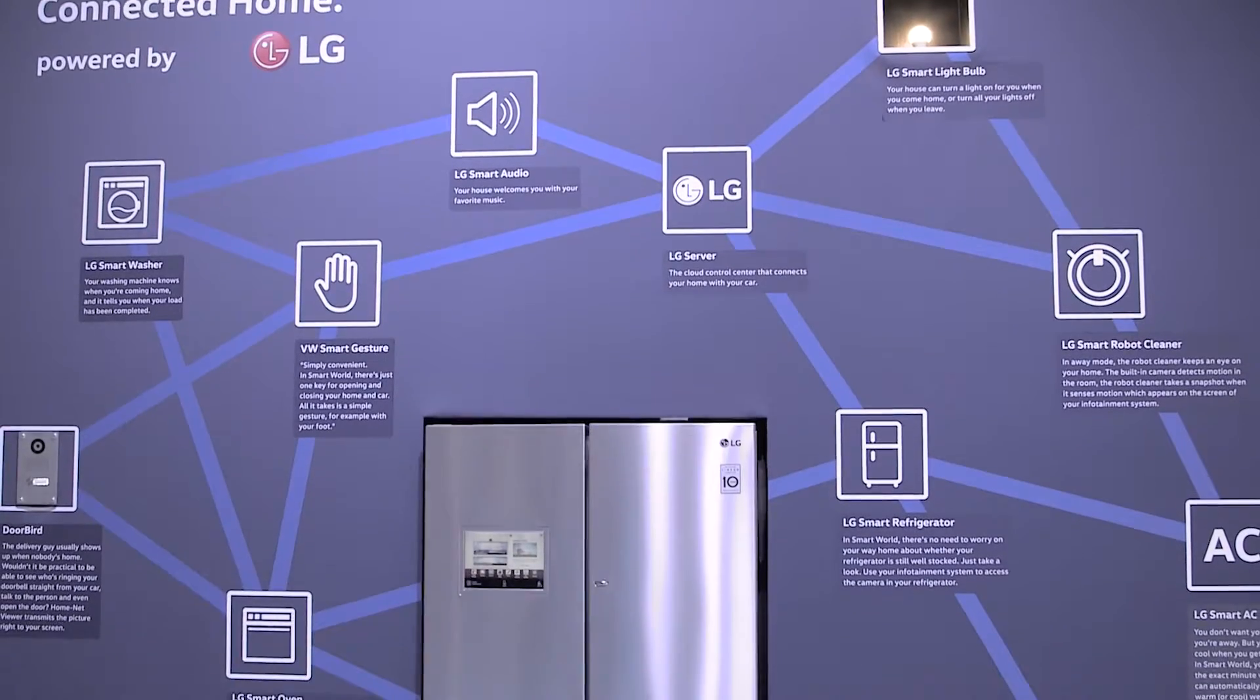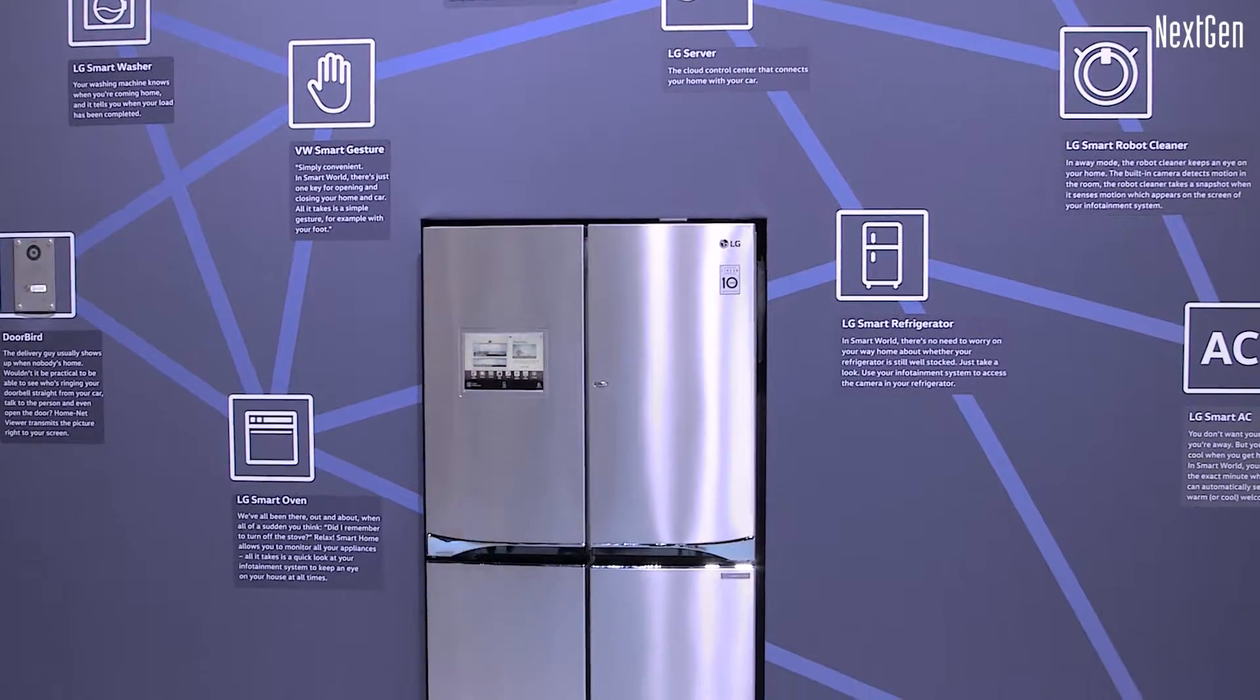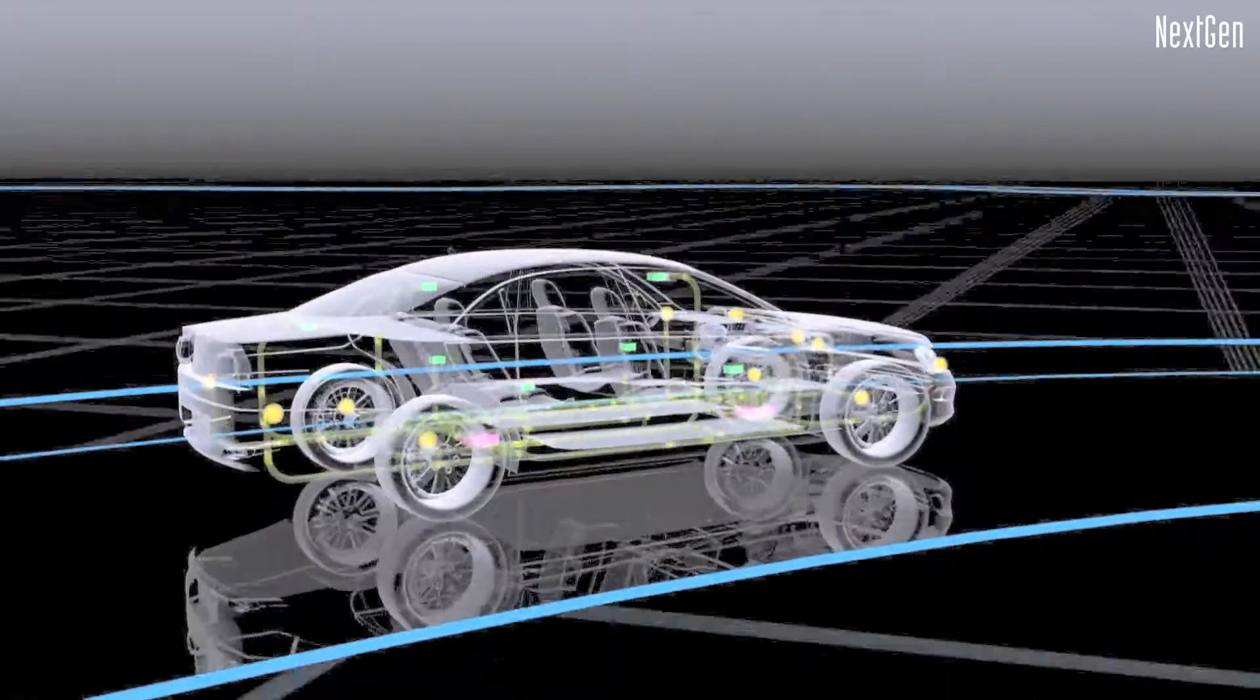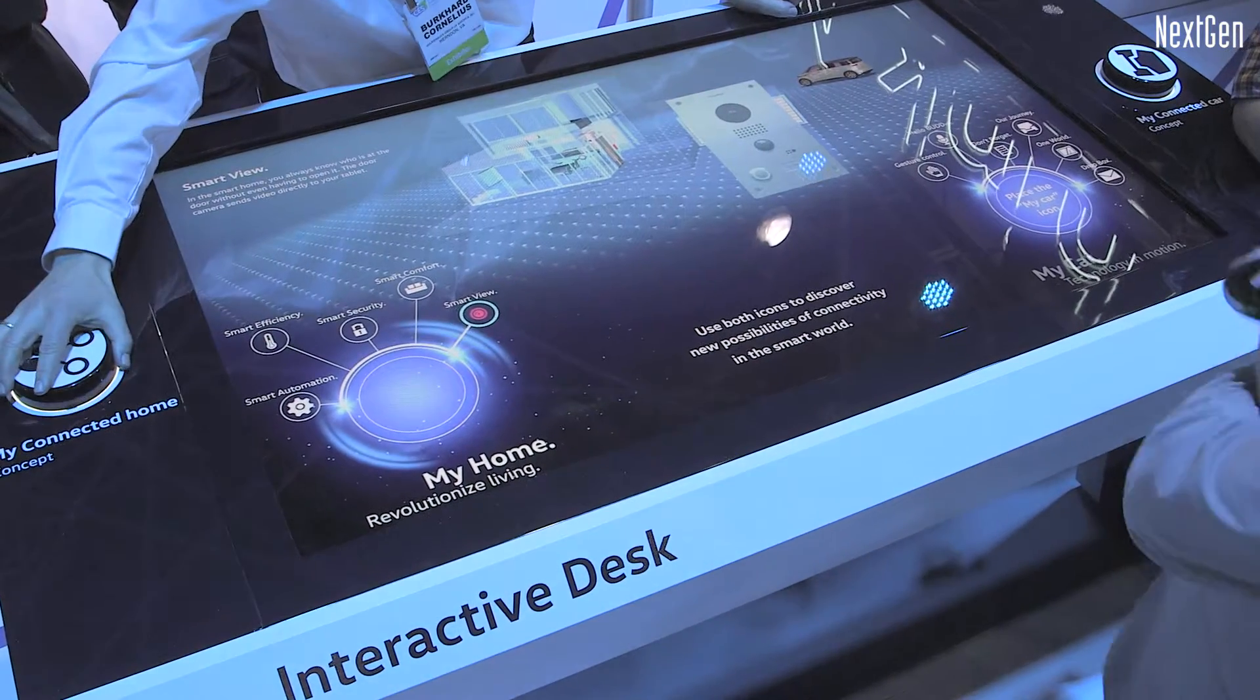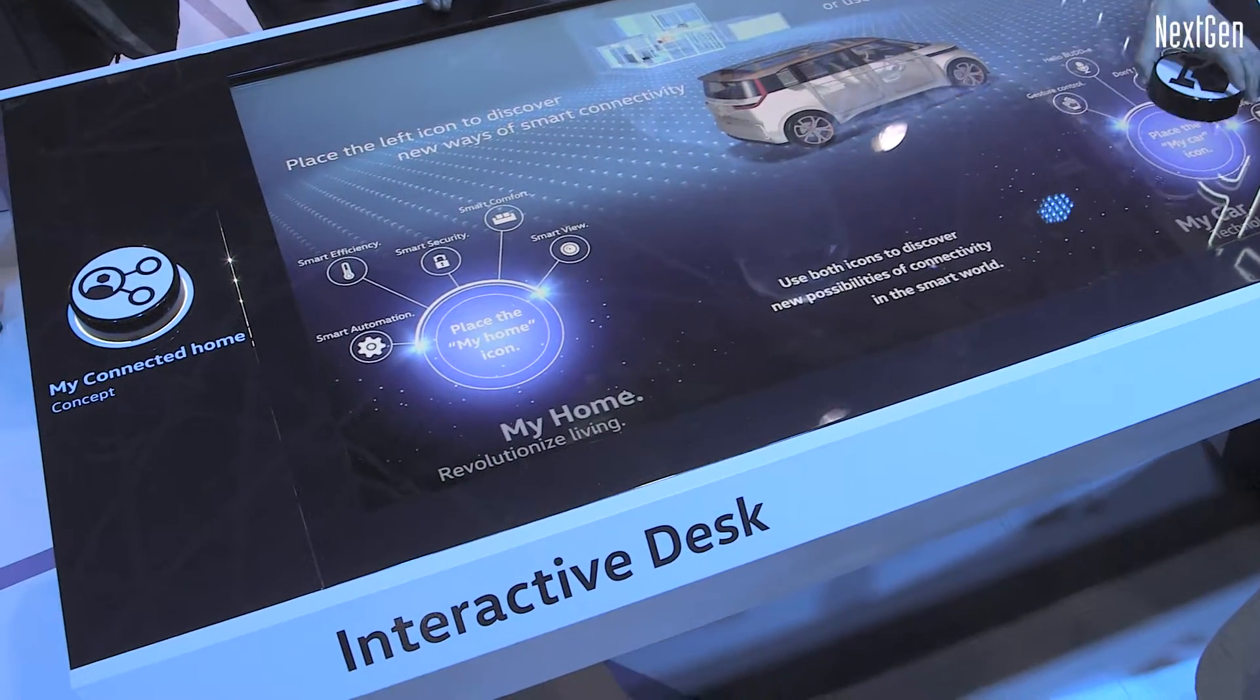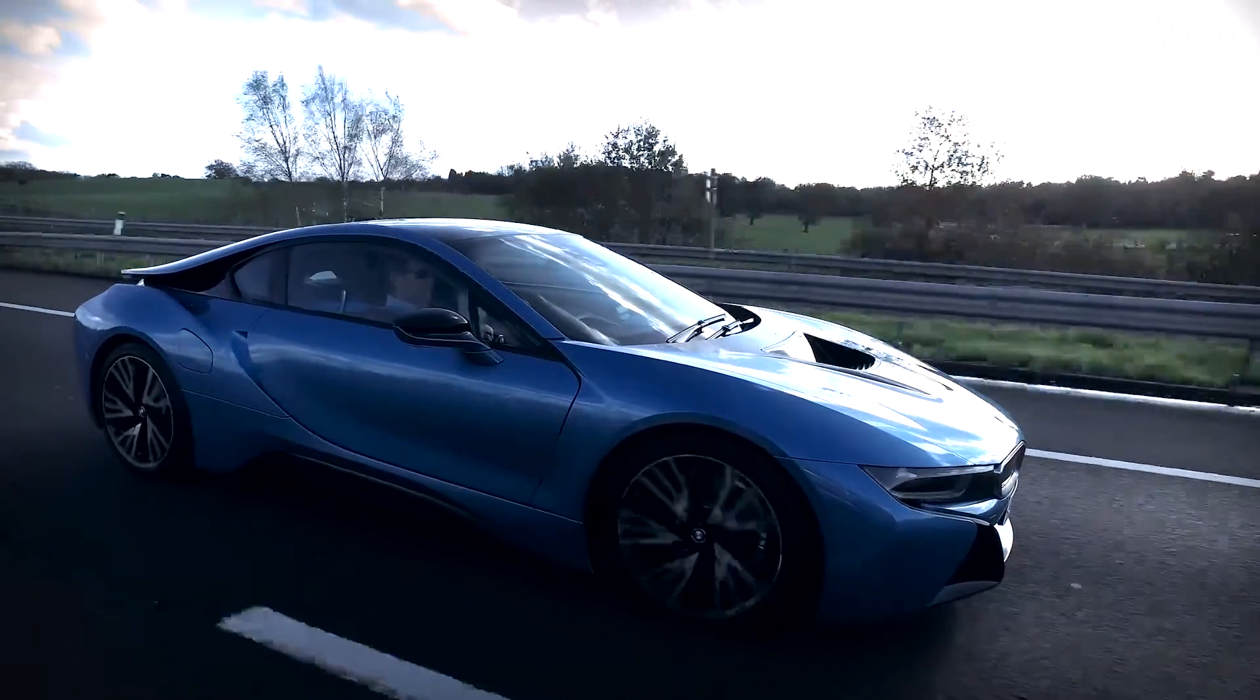The Internet of Things is enabling new services based on a myriad of connected devices, sensors and controls. Connecting these devices and services in the car is a key component of the Internet of Things. The next generation of vehicles have connectivity at the forefront of the driving experience.